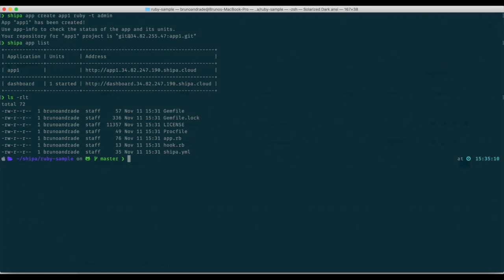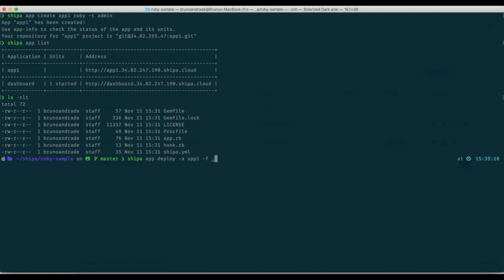We have the code in my local directory right here and I can deploy using Shipa app deploy, the name of the app app 1 in our case, and the files that are locally here. If I have the files in another directory I can basically point my command to that directory but the files are in this directory. That's it.